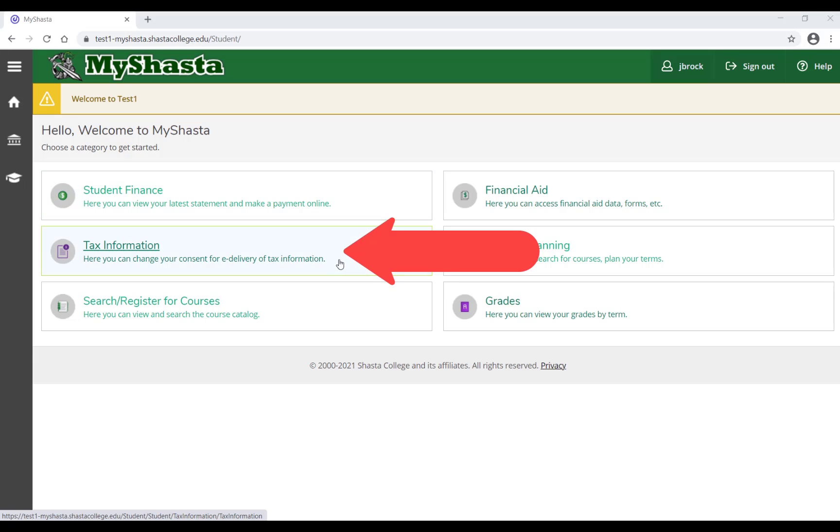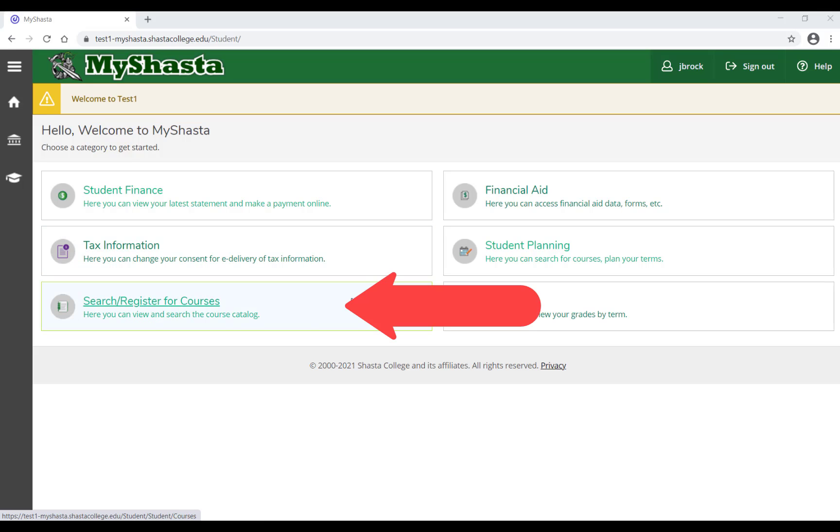To view your 1098-T and consent for electronic delivery of it, click Tax Information. To view and search the course catalog and register for courses, select Search/Register for Courses.